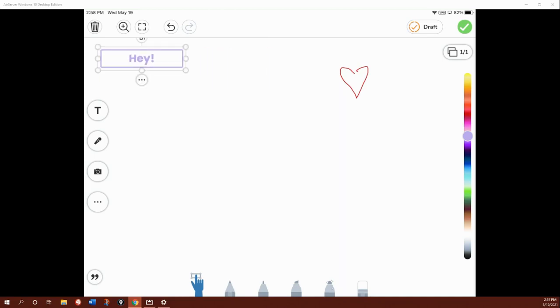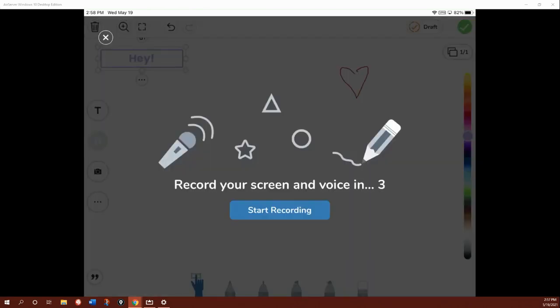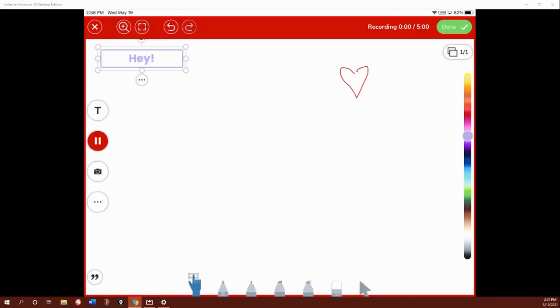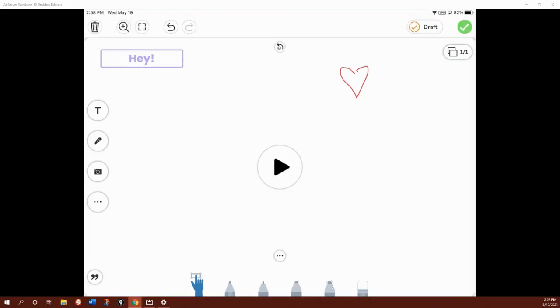So another tool you can use is that recording button, which is under the text. You can hit that microphone and it will allow you to record your voice. Hi, I'm Ms. Green. Once you're done, hit the green check. That'll add a play button so that when your teacher gets your work, you have a nice recording for it.